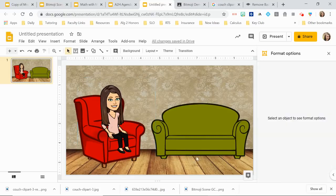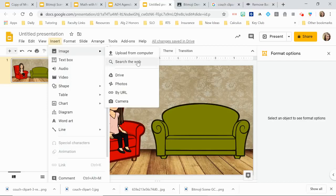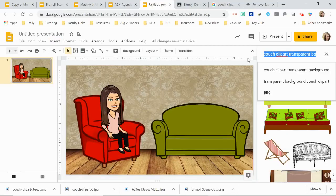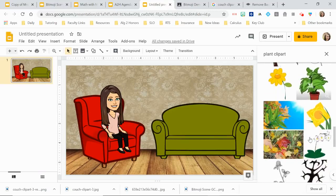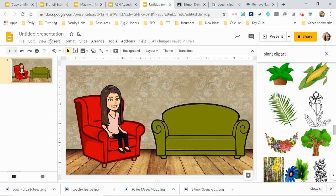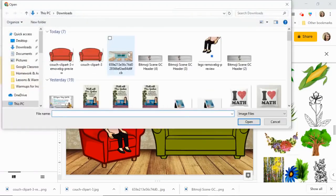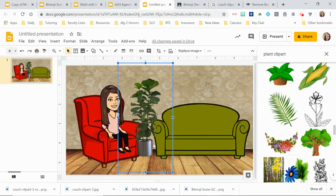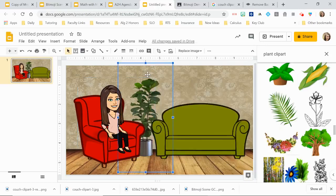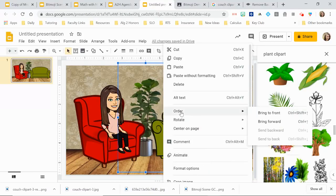If you want to add something like a plant and position it behind the couch, you can use Control+Down to send it backward a couple of times until it's where you want it. Alternatively, right-click and use Order — Bring to Front or Bring Forward. I find Control+Up and Control+Down the easiest way to manage layering.